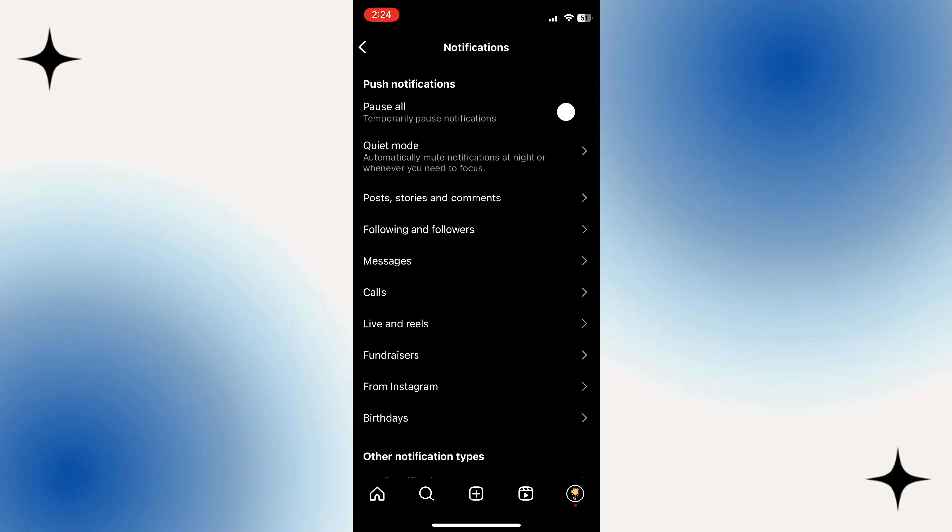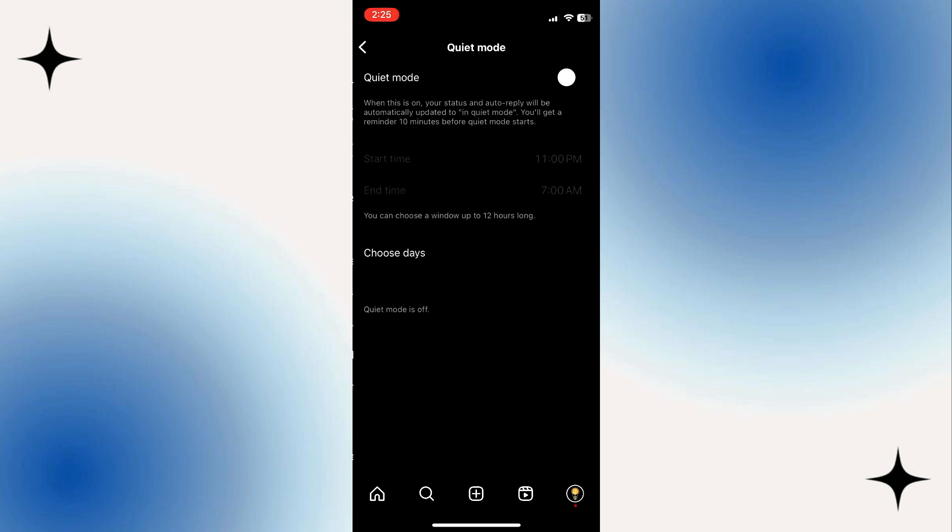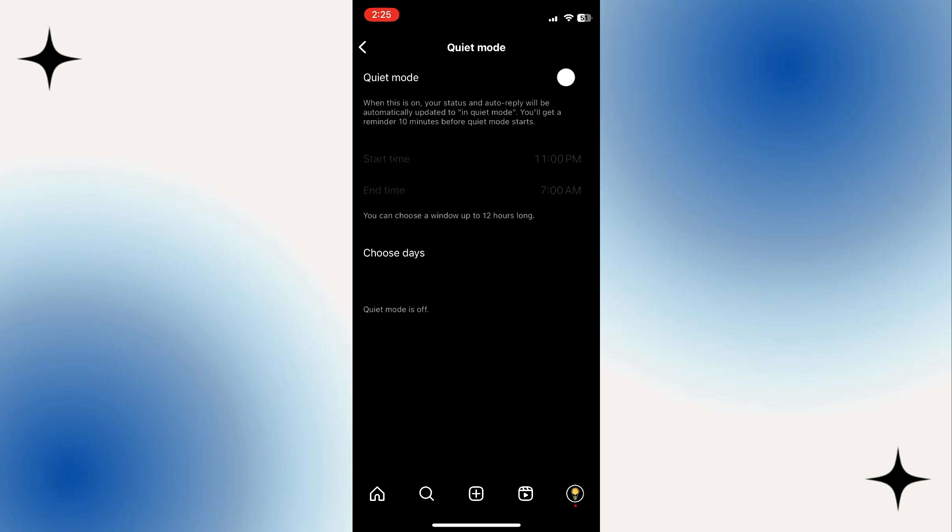Under notification settings, find and tap on quiet mode. Now, tap the toggle switch button next to quiet mode to turn on sleep mode.